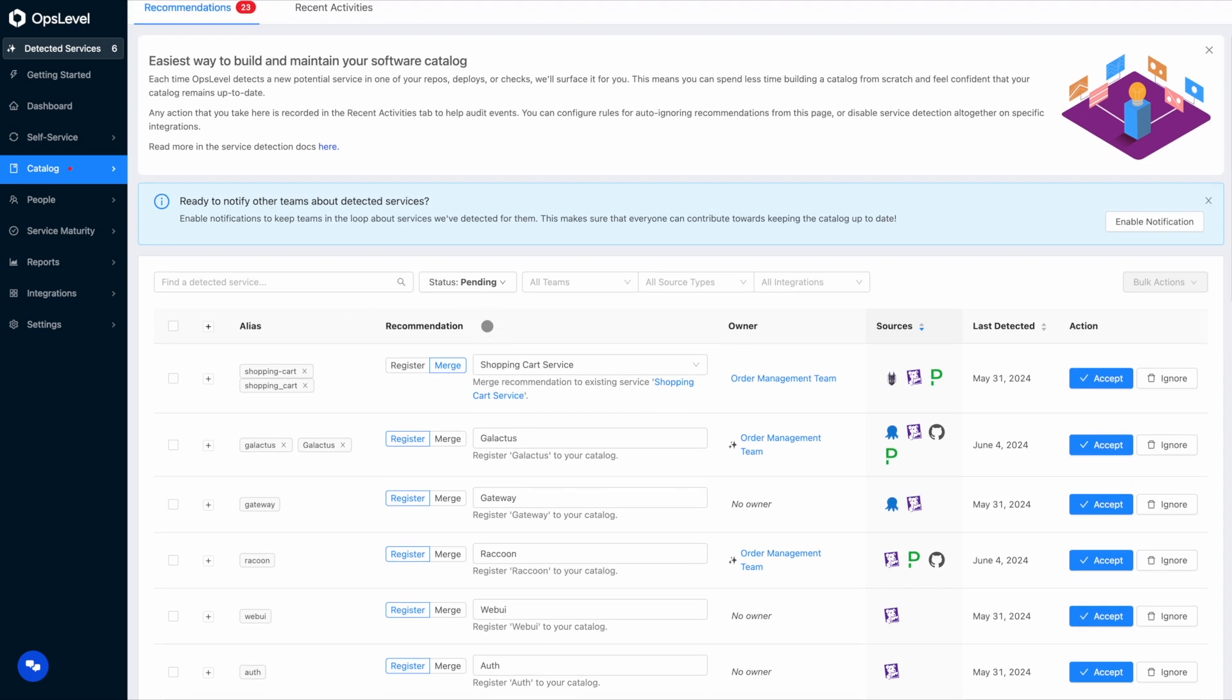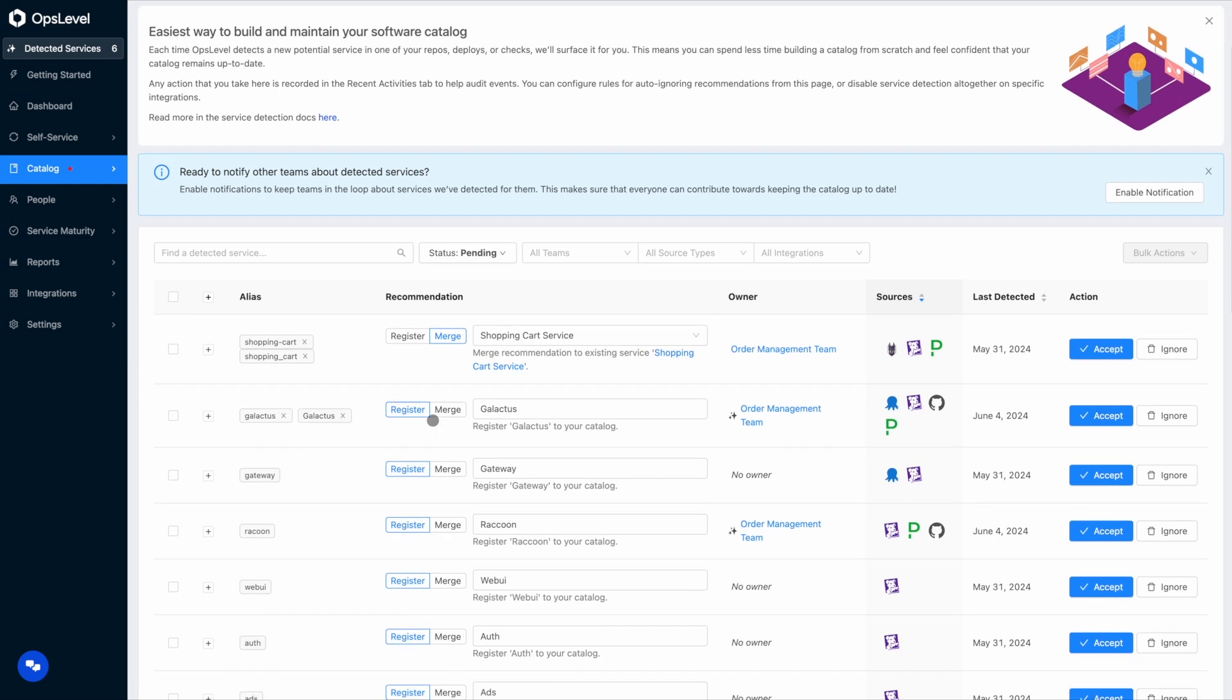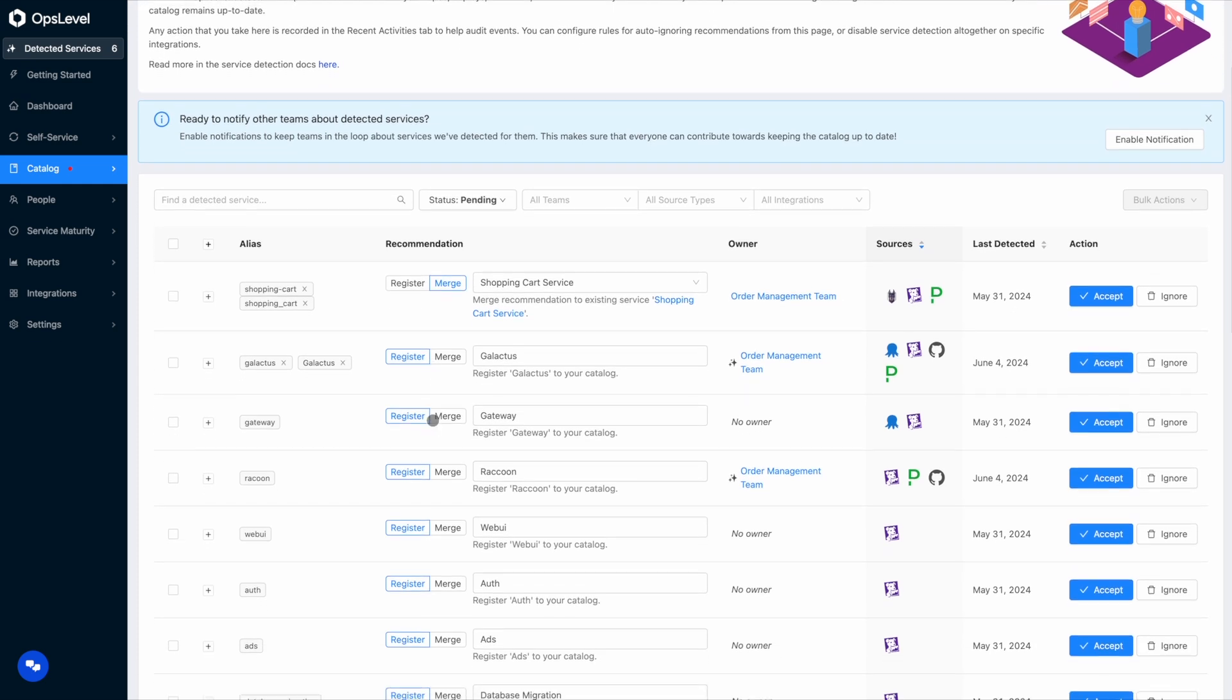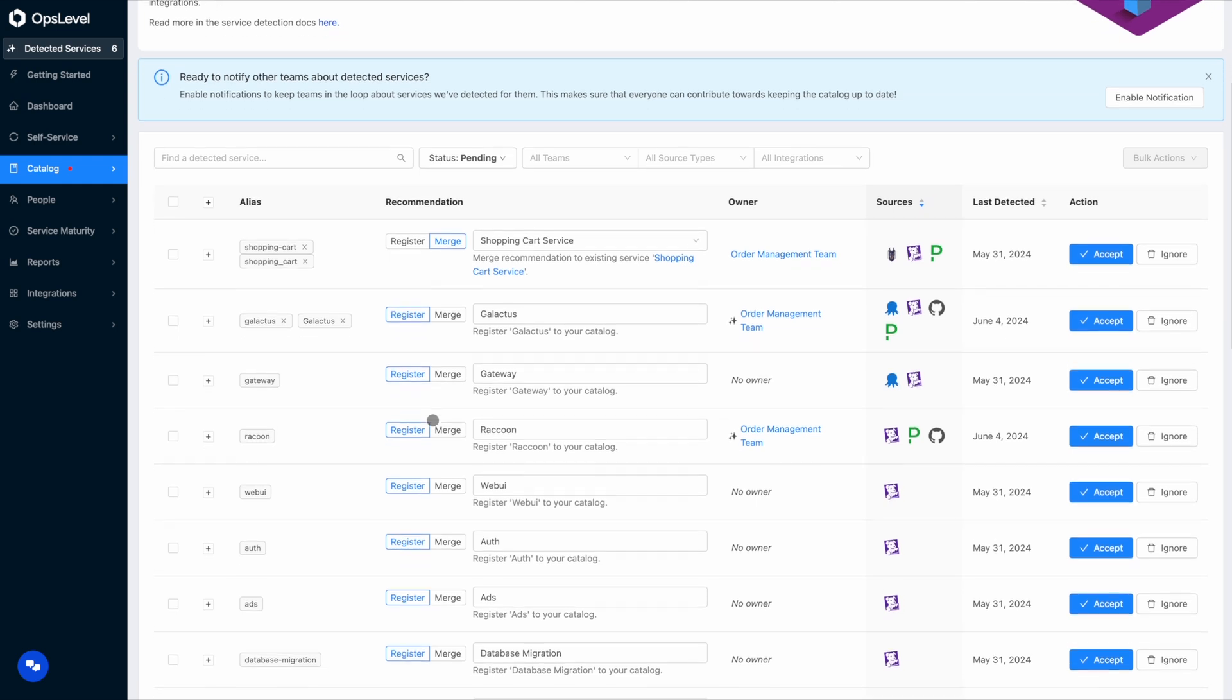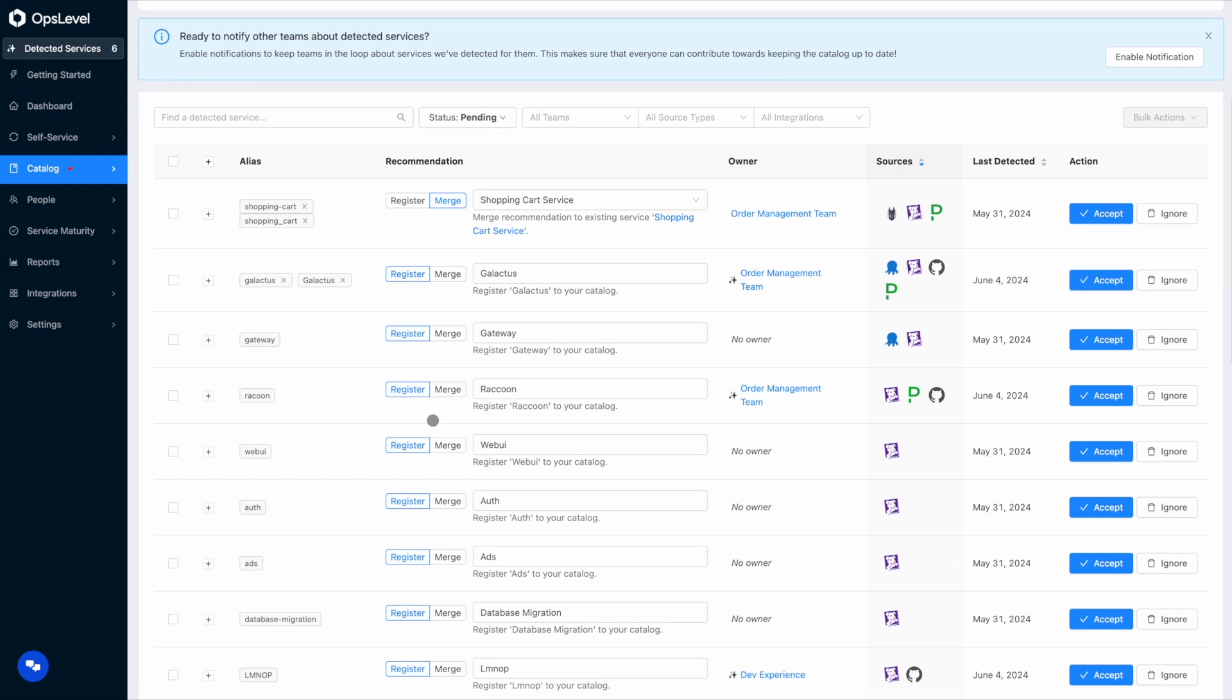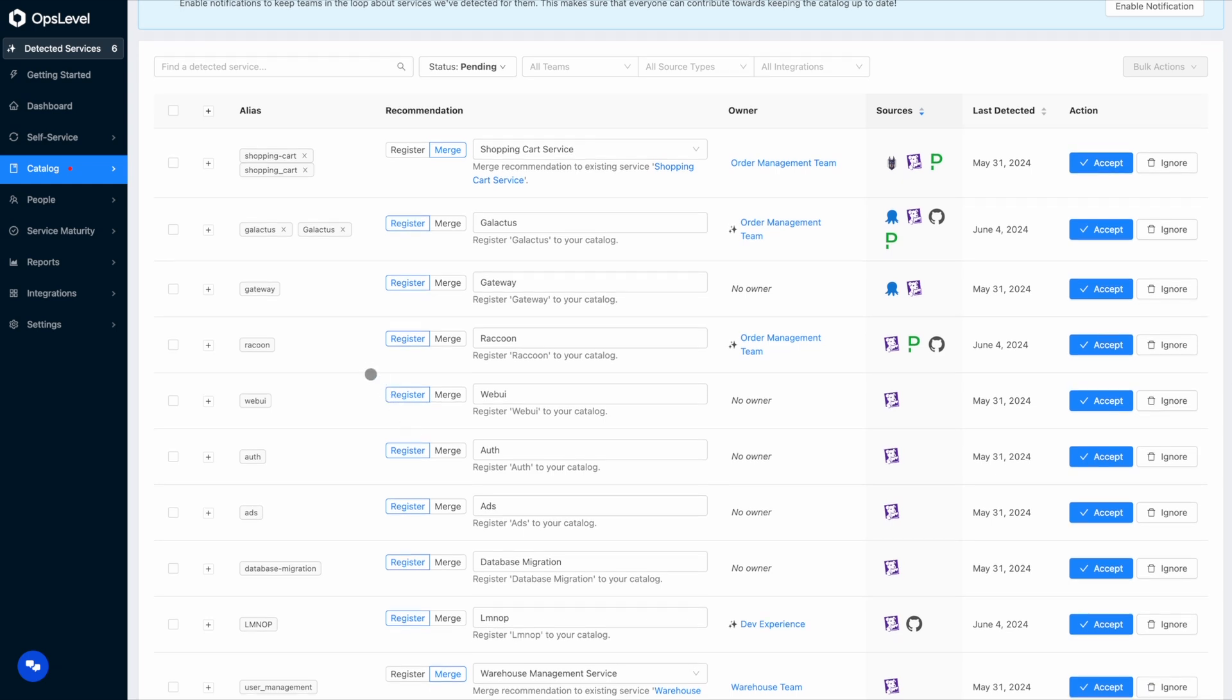The catalog engine continuously and automatically detects and suggests services you should either register or merge data into from all the various integrations we support. It introspects those integrations and determines what is an actual service to give you accurate recommendations. This helps ensure that as new services are being created across your organization or new tools are being onboarded, OpsLevel continues to reflect those changes and continues to keep your catalog fresh.